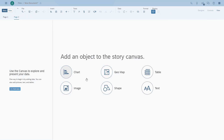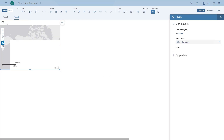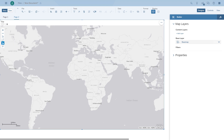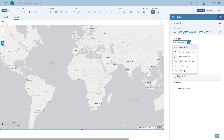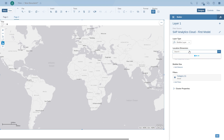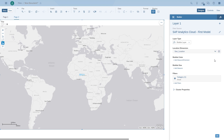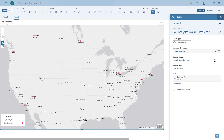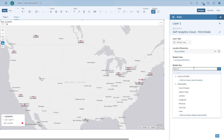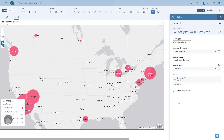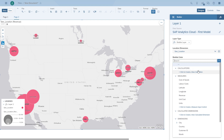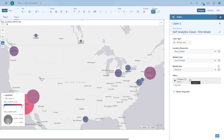In addition to the chart and table, we'd also like to see a map. From the first part we configured our location using longitude and latitude, so we can create a map. We add an empty map and in the builder panel on the right we choose to add a layer — specifically the bubble layer. The data is already selected using our model and we have our location dimension as configured. The map focuses on the US, and we choose revenue for the bubble size and cost of goods for the bubble color, combining both measures into the map.